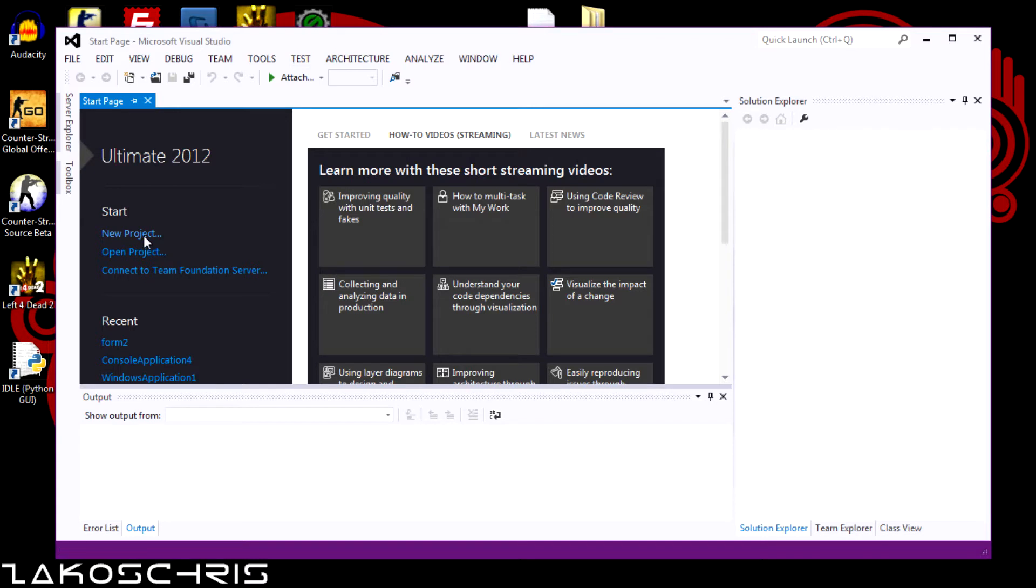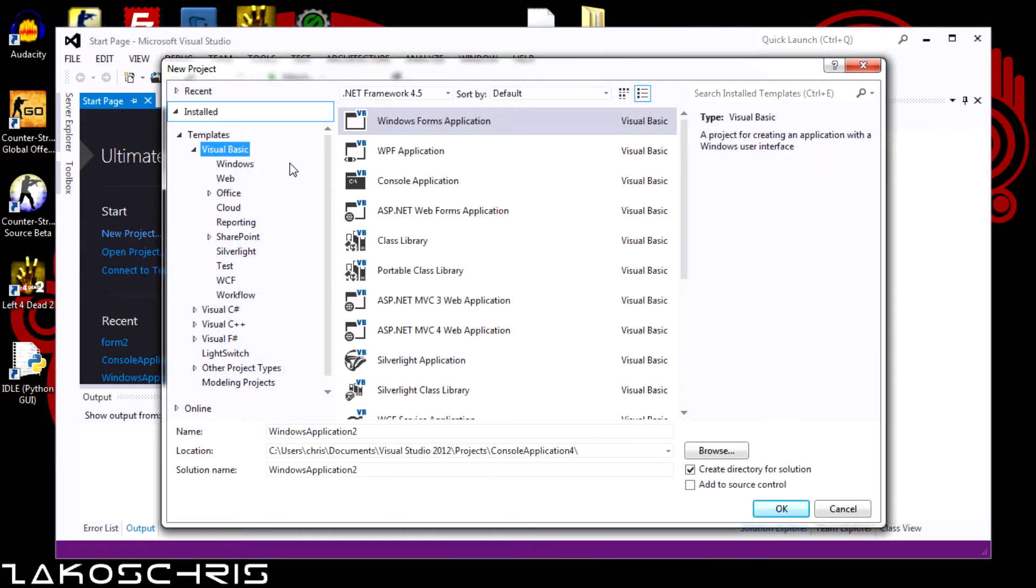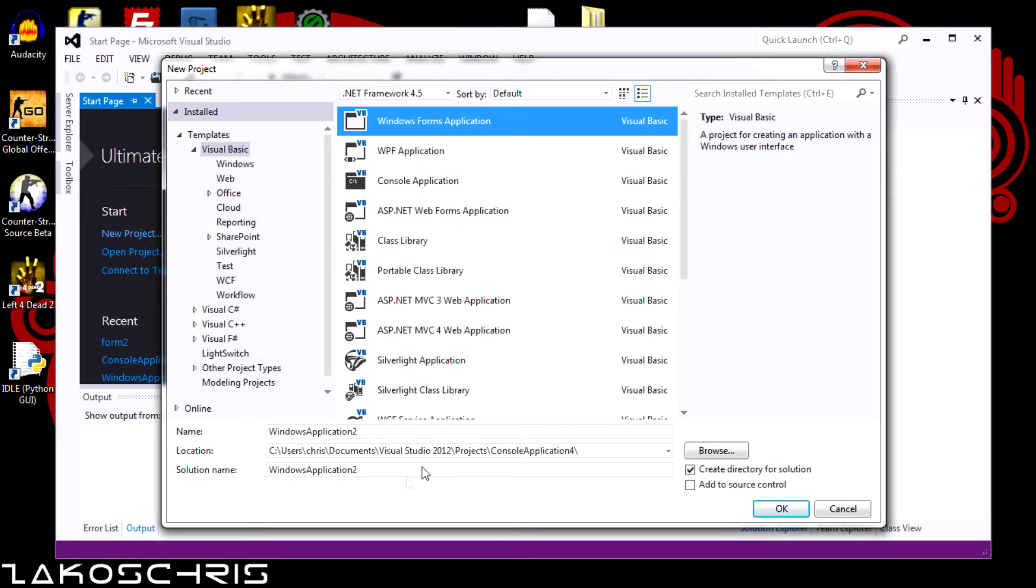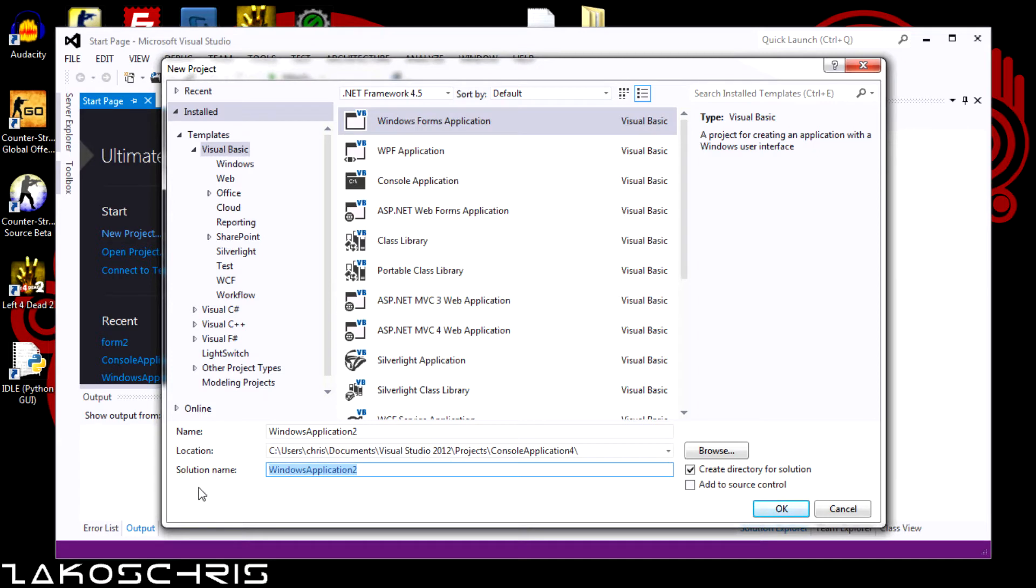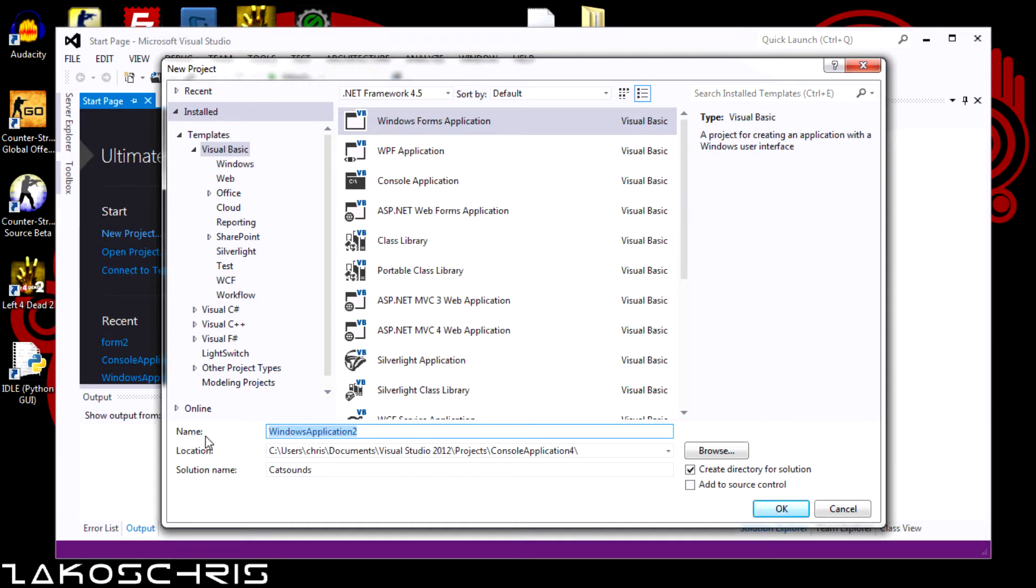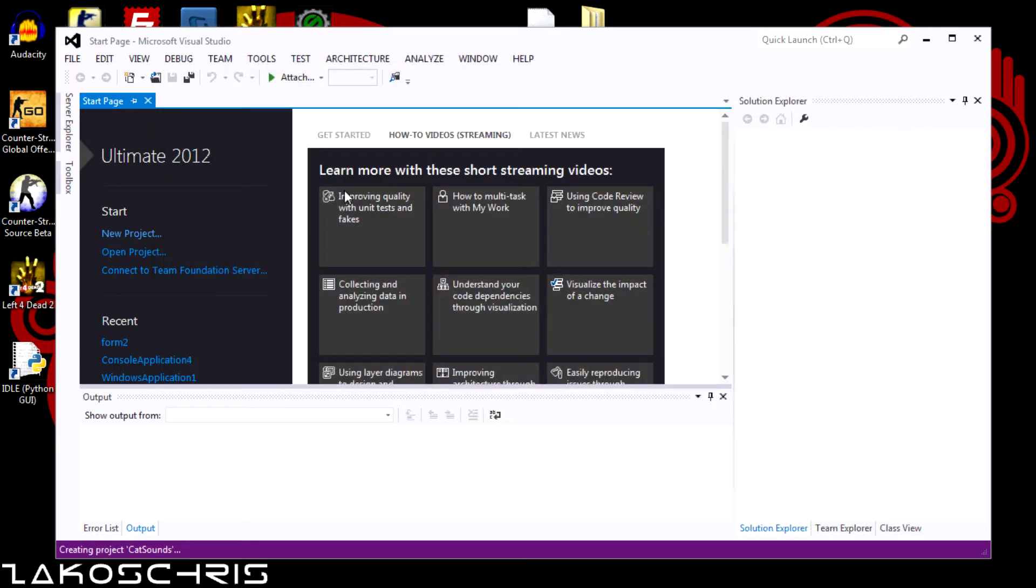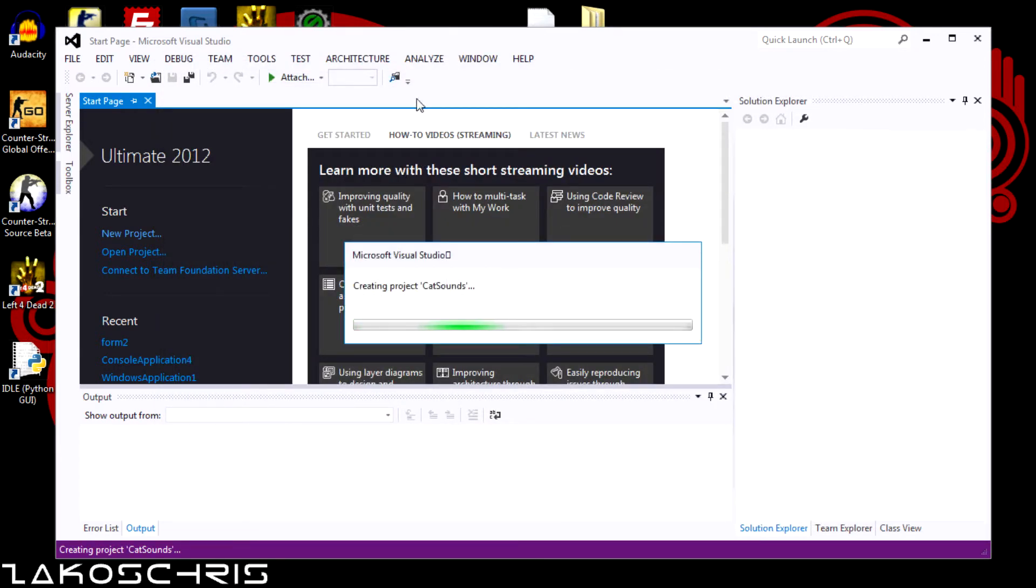Okay. So then you want to go to new project. Okay. You can go to Visual Basic, Windows Form Application. Name it. I'll just name this cat sounds as well as this one, cat sounds. Okay.